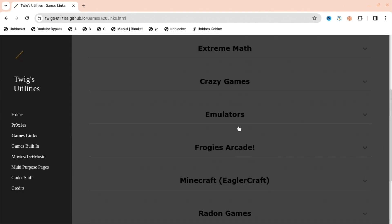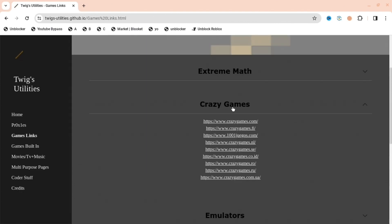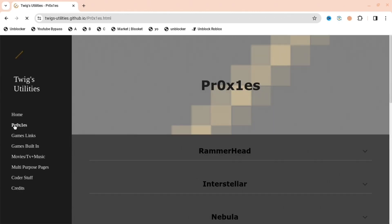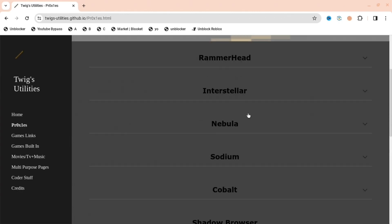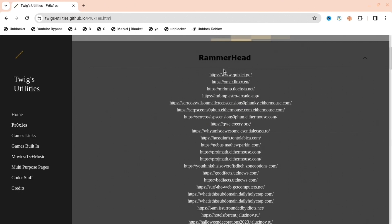When you press game links, you can press any of these and there's a link for them so you can play it. If you want a proxy to unblock everything on your Chromebook - anything you want to play or